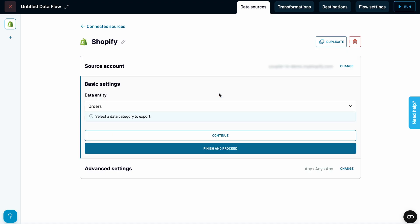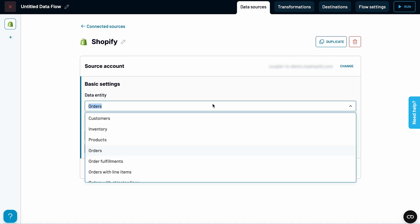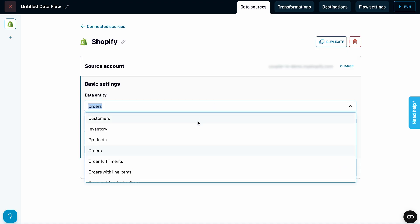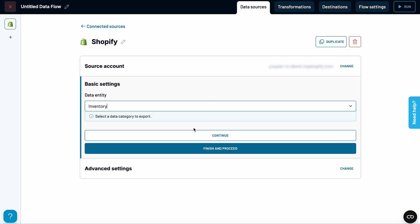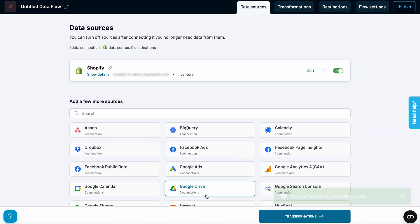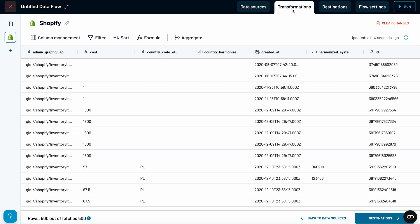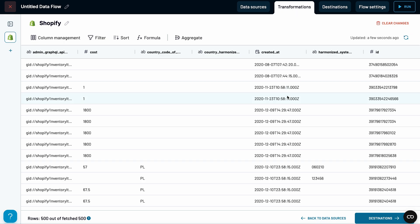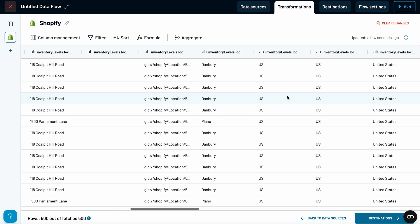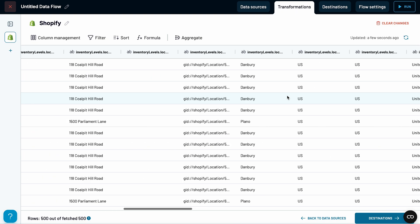Next, choose inventory from the list of data types you can pull. You'll then see a preview of your data. It might look a bit overwhelming at first, right? Let's simplify it.